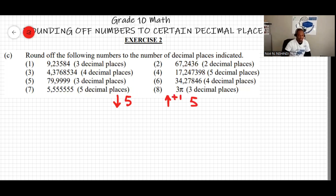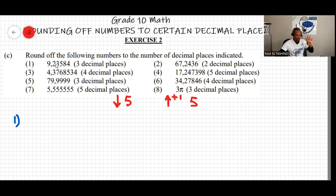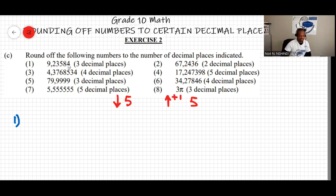For question one, rounding to the third decimal place: count to the fourth decimal digit — it's 8, which is more than 5, so we increase the third decimal digit (5) by one unit, making it 6. The answer is 9.236.